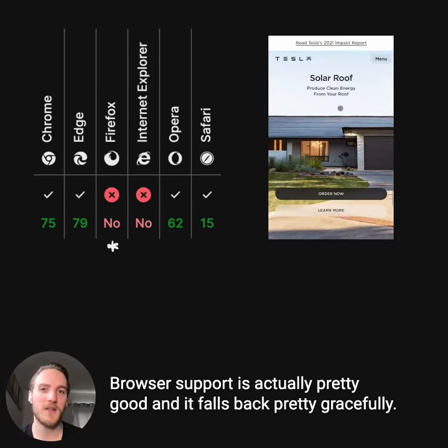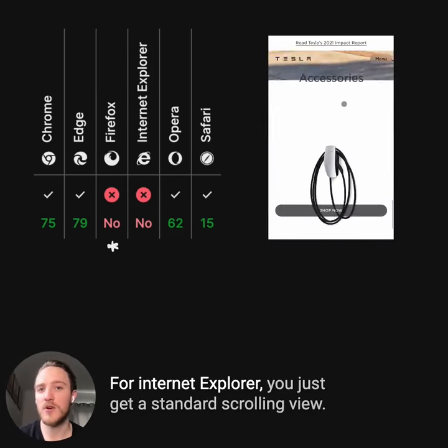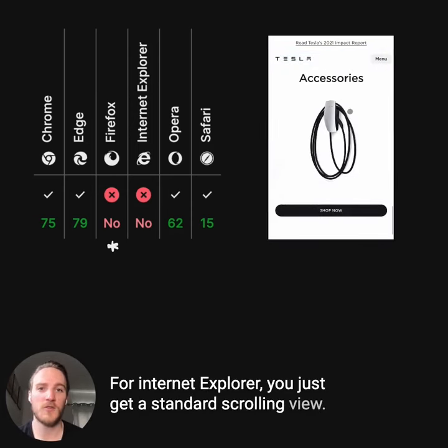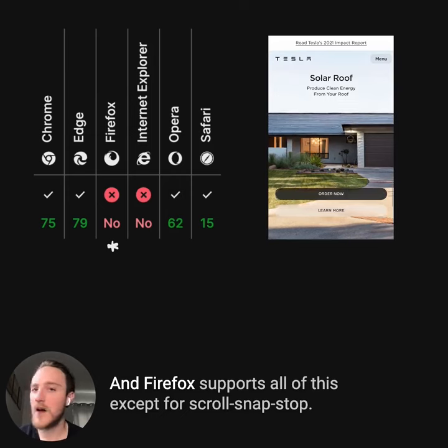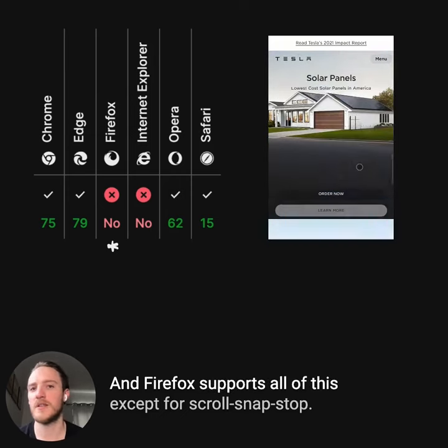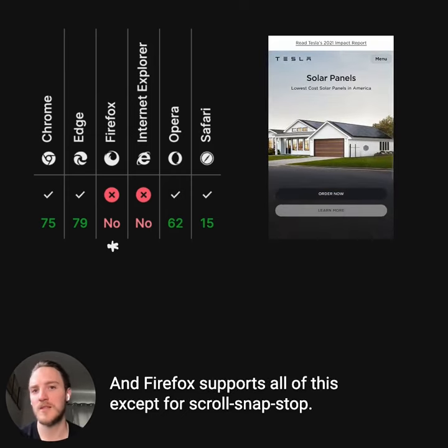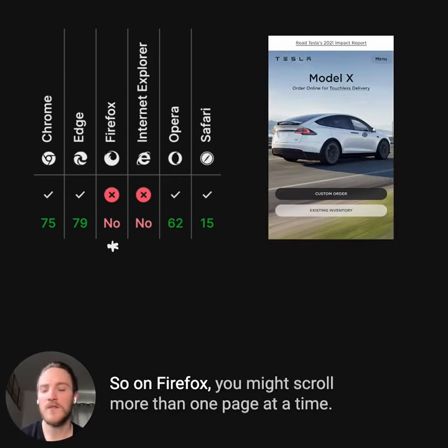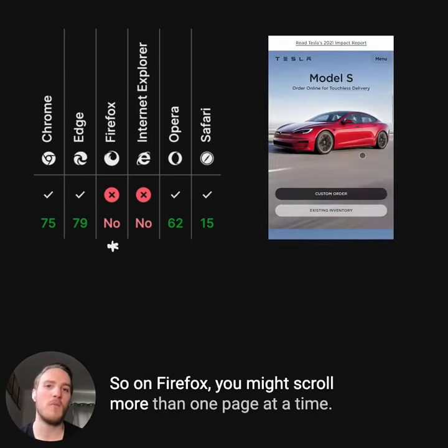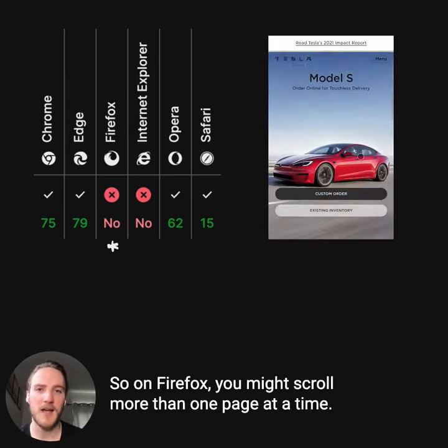Browser support is actually pretty good and it falls back pretty gracefully. For Internet Explorer, you just get a standard scrolling view. Firefox supports all of this except for scroll-snap-stop, so on Firefox you might scroll more than one page at a time.